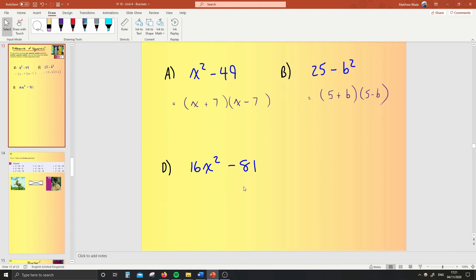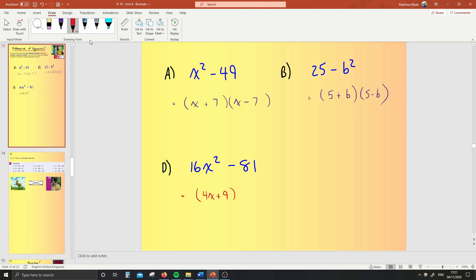Here's your real challenge — can you do that one, which is way harder, without me teaching you? Pause and go. Okay, let's see if you got it. Square root of 16 is 4, x squared square roots to x, 81 square roots to 9. What do I put in the bracket? A plus in the first one, and the second bracket is the same but backwards. No problem — you've got it. And that's how they always work.